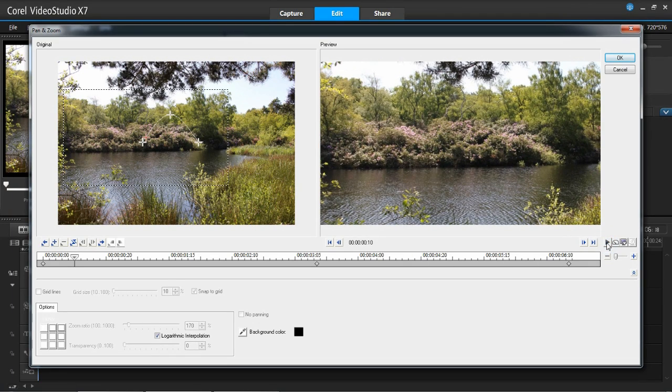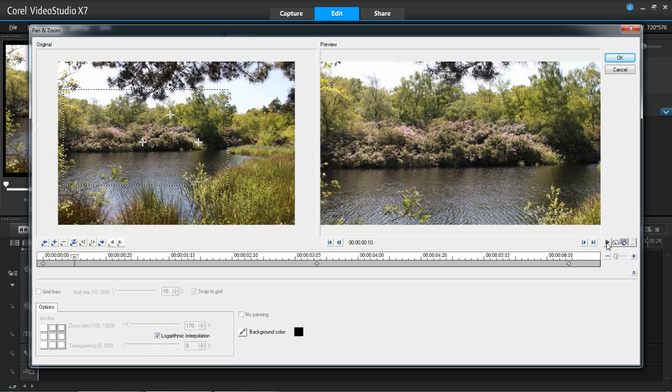So that is how you add a pan and zoom onto your photos and also how you can change the path for your photos as well in VideoStudio Pro X7.